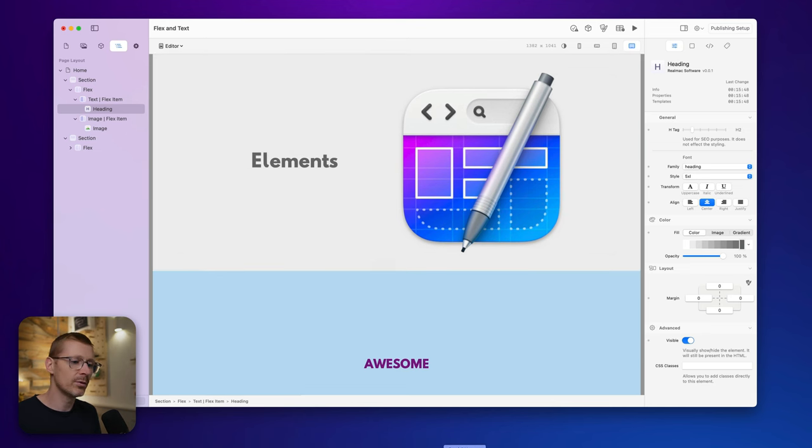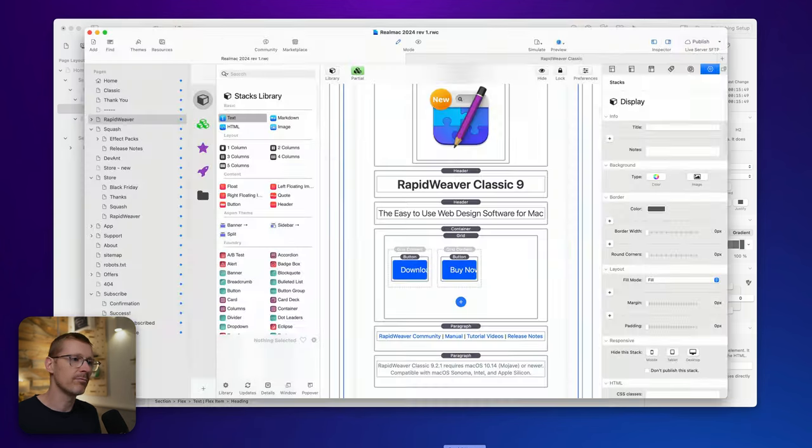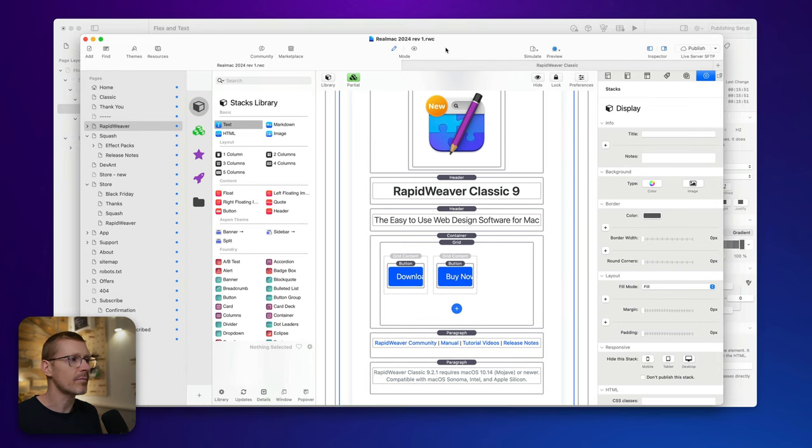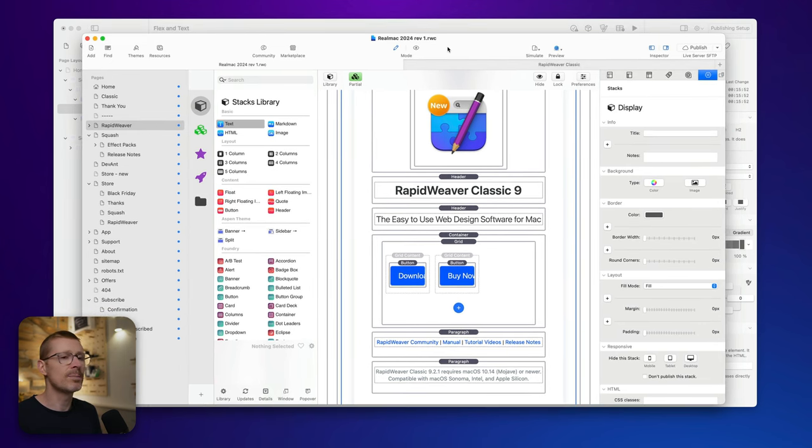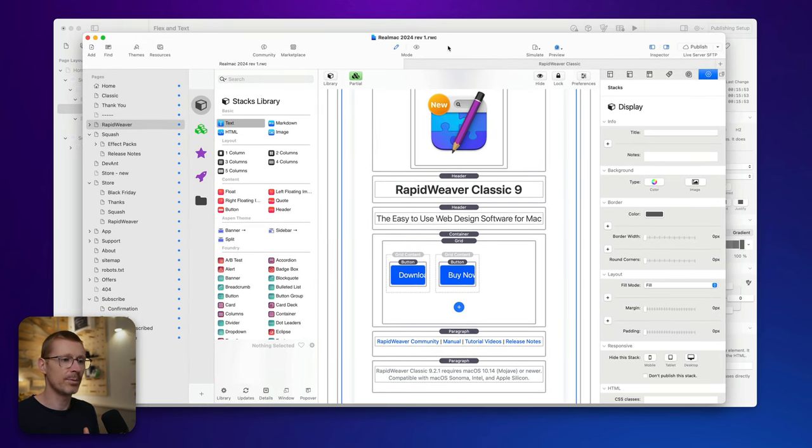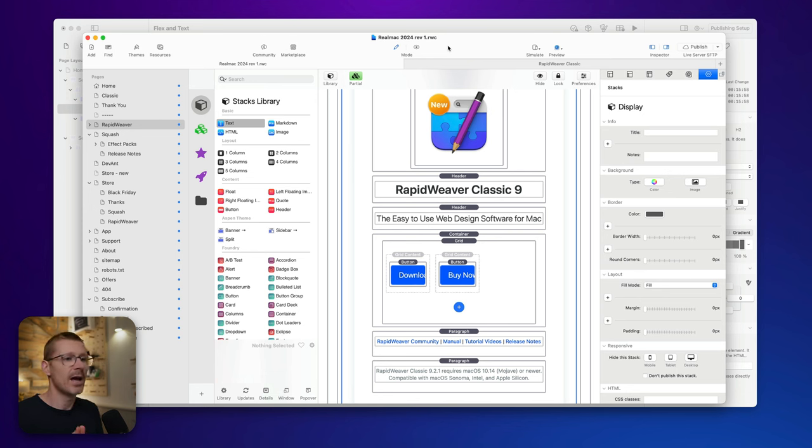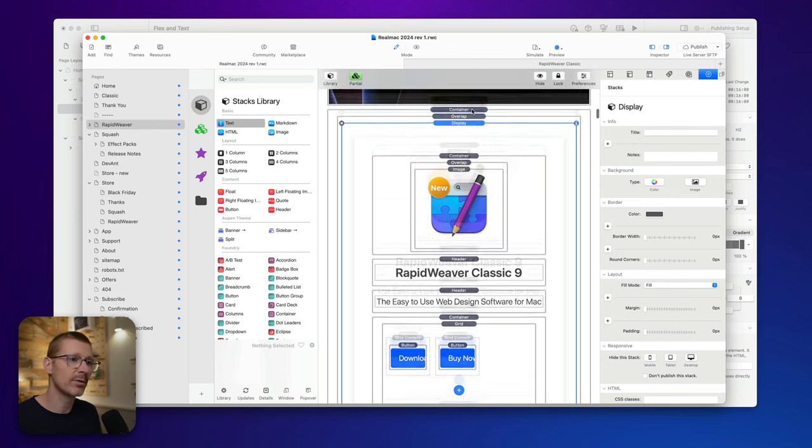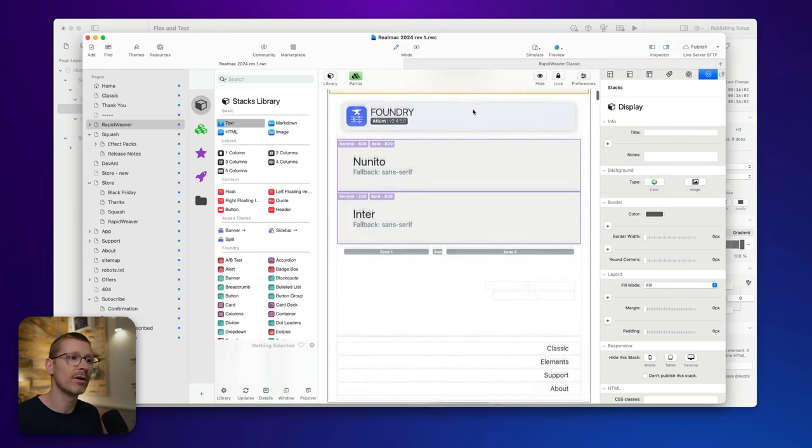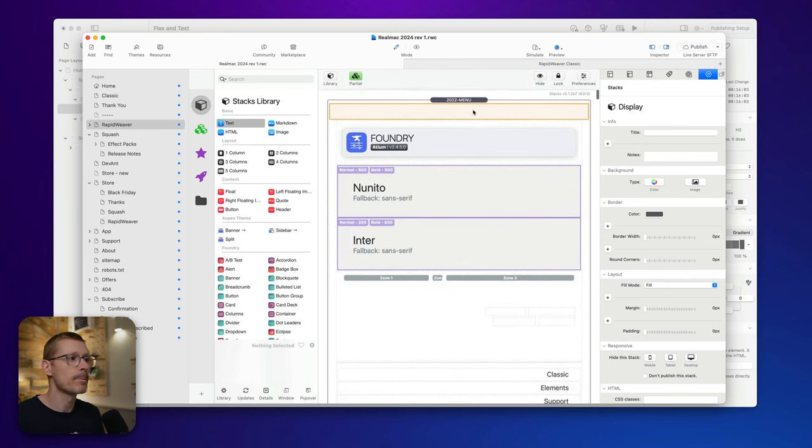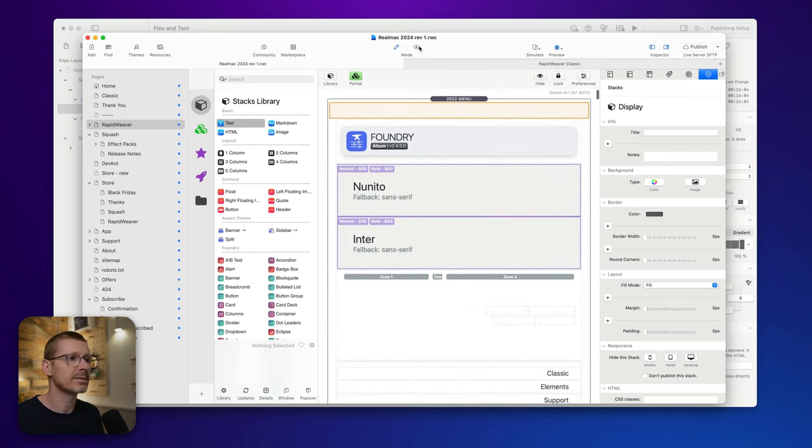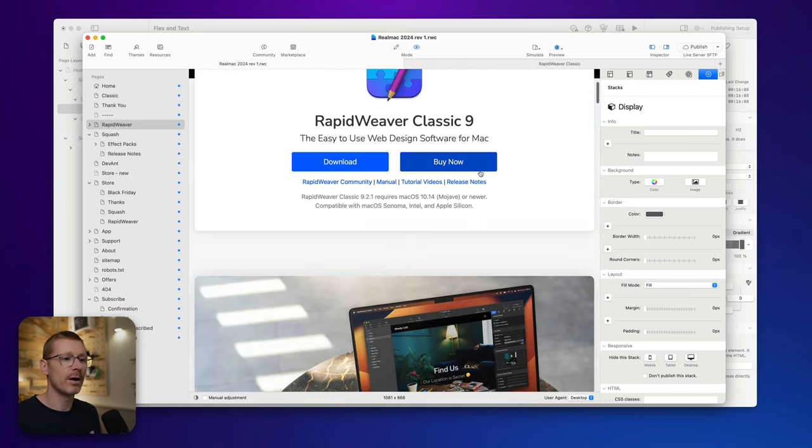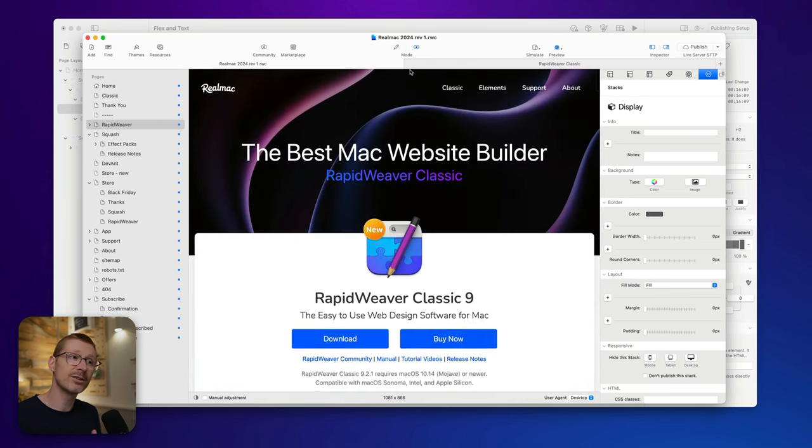Now, if we go over to RapidWeaver Classic, I've got a typical project open here. And this is using Stacks, and I've got Foundry. So I've built this site in Foundry. This is the RapidWeaver Classic site. So I'm in Edit mode, and if I go to Preview, there's my built site. And it looks completely different.